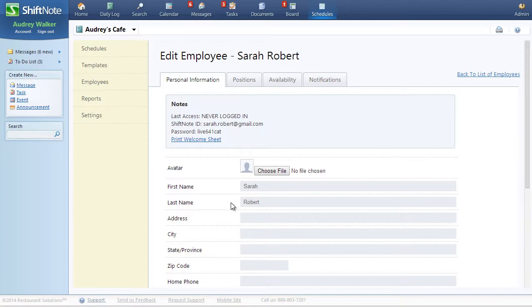In order to include an employee on a schedule, they must have at least one position assigned to them. To assign new positions, go to the Positions tab.